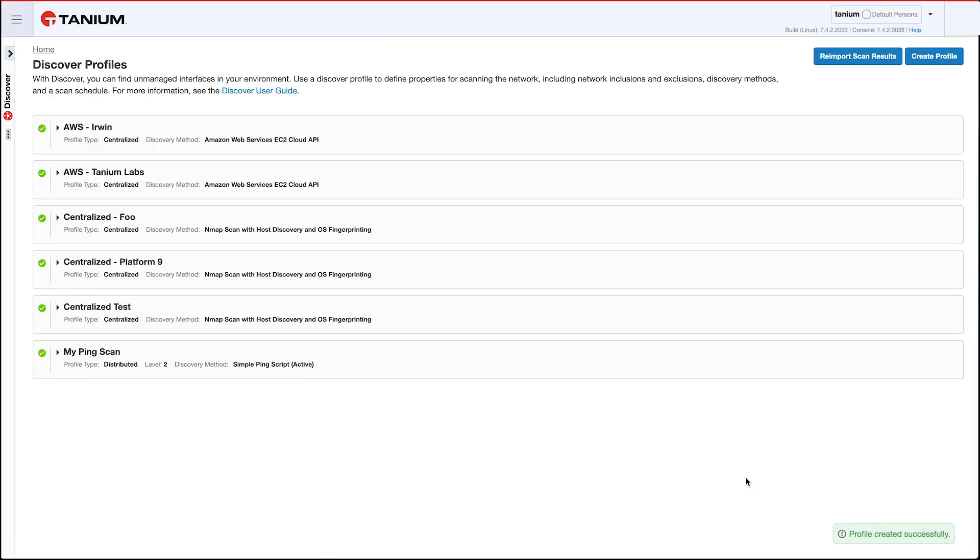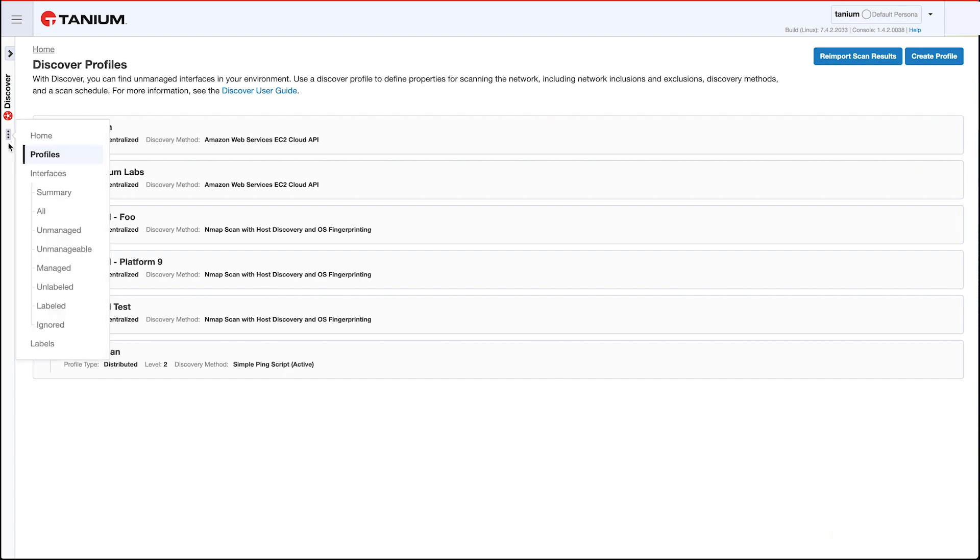Let me go ahead and create this profile. So as soon as it's created, it's going to actually begin a scan right now and then after that it'll continue to run once an hour after that.